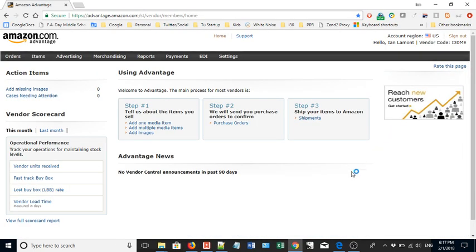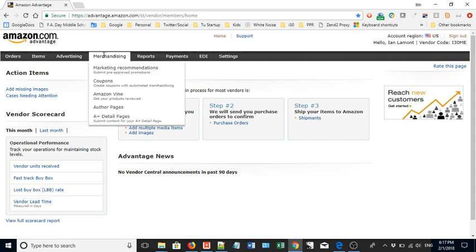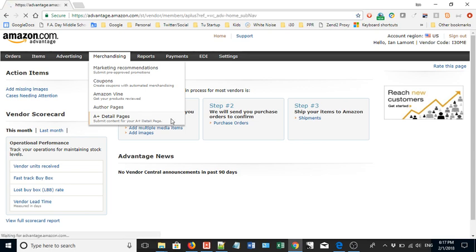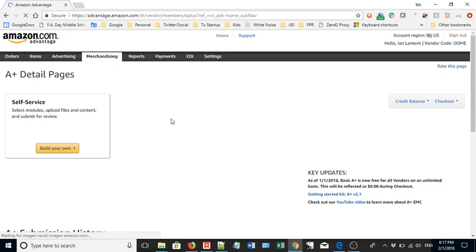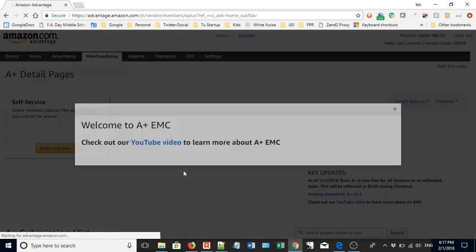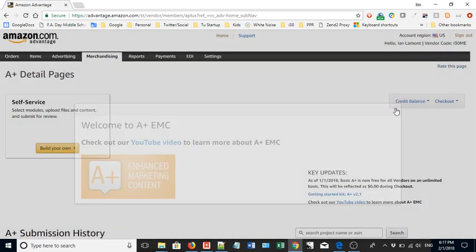I have an Amazon Advantage account so I can create one of these. I'm going to walk you through the process of creating an Amazon A Plus marketing page and give some tips on how to get the most out of it. If you have an Amazon Vendor Central account you can do this as well — go to the advertising or merchandising section and click on something that says A Plus detail pages. Select that and it's a self-service tool.